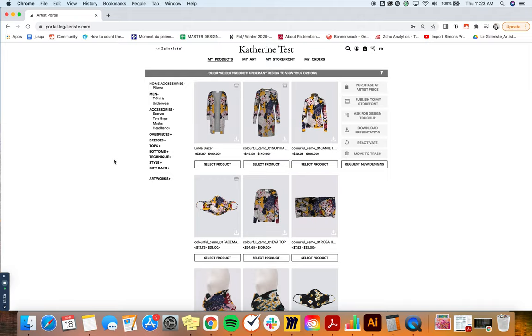So the first thing that we're going to talk about will be the filters here to your left that would help you find easily your products.